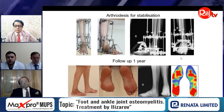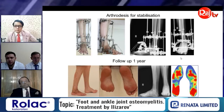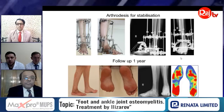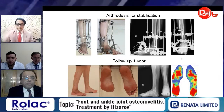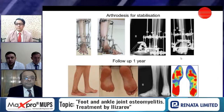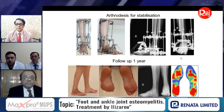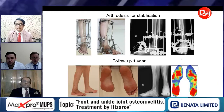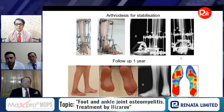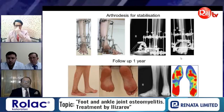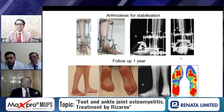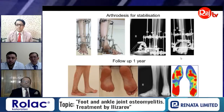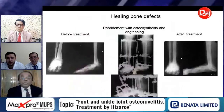Total fixation after arthrodesis in the Ilizarov fixator was two and a half to three and a half months. After device removal, follow-up was more than one year, and as you can see, the patient does not have recurrence of the deformity or recurrence of ulceration on his foot.